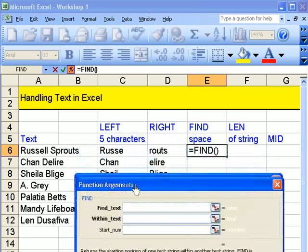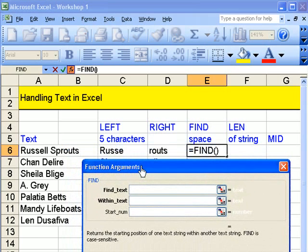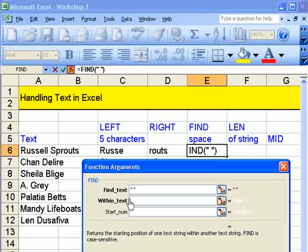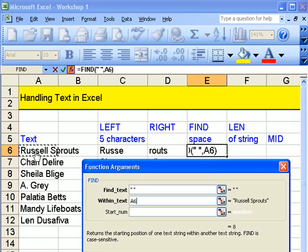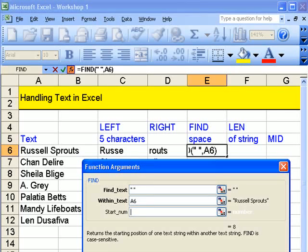So what are we doing now? Find. What are we finding? We're trying to find that within that. If I click down here, startNum specifies the character which is the start of the search. The first character within text is the character number one. If omitted, start equals number one.